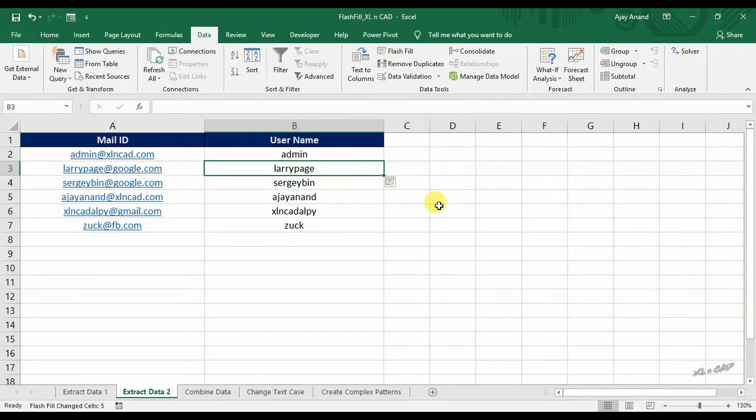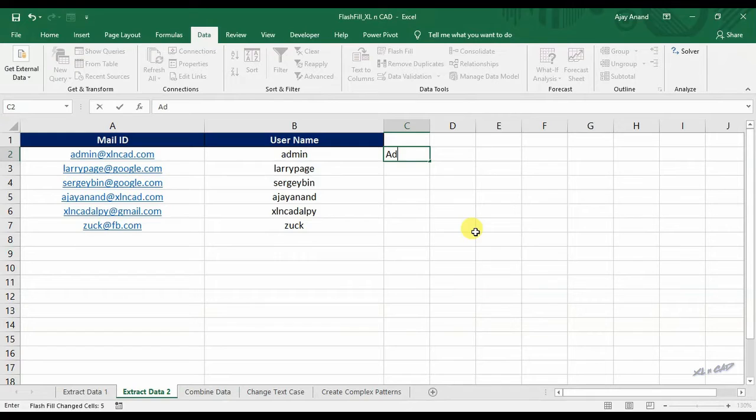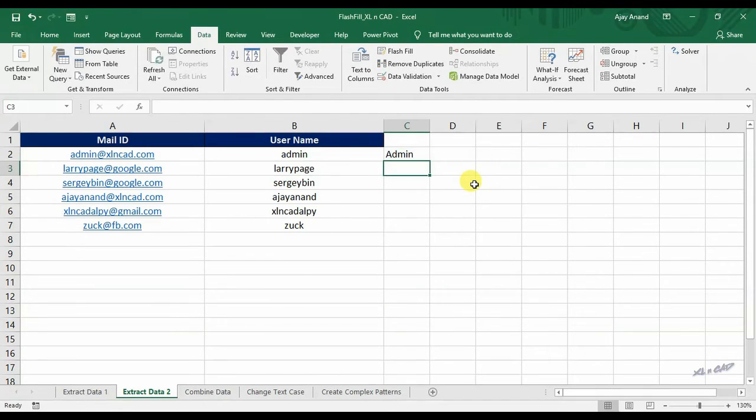If you want the first letter in uppercase, show that pattern to flash fill and press Ctrl E.